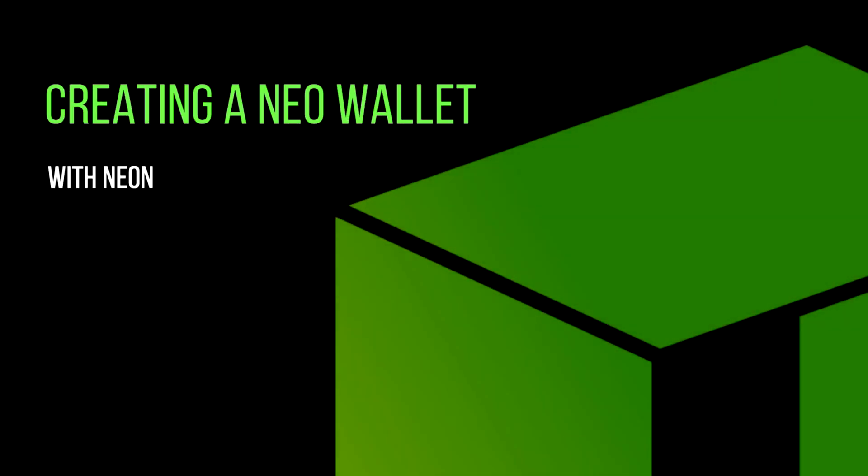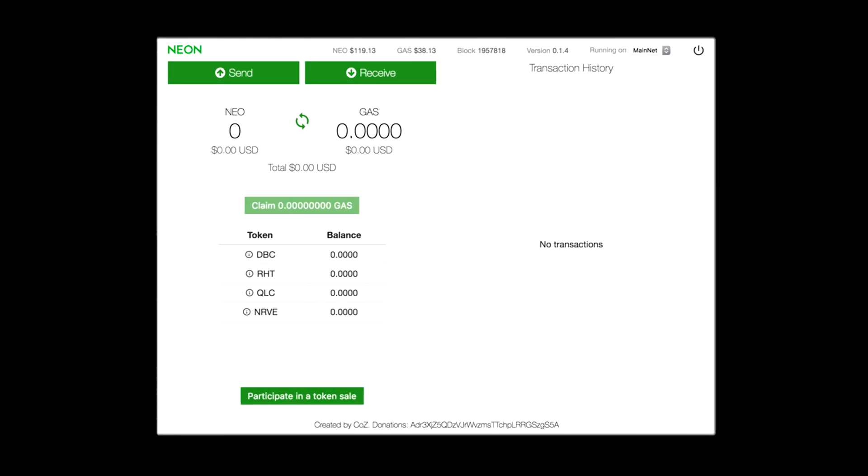In this video, we will demonstrate how to create a NEO wallet with NEON. The NEON wallet can be easily downloaded with common browsers on both Mac OS and Windows.